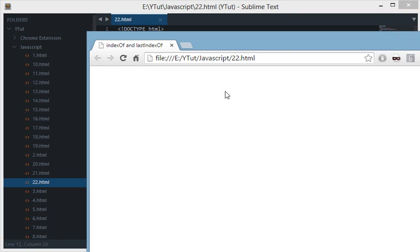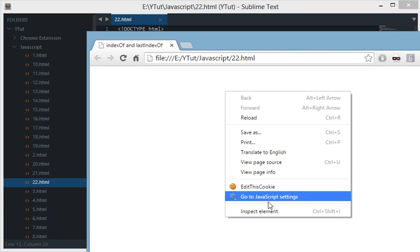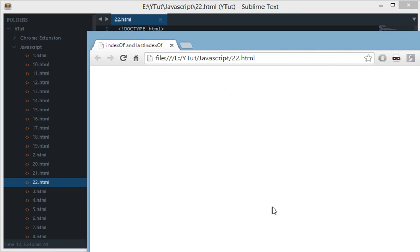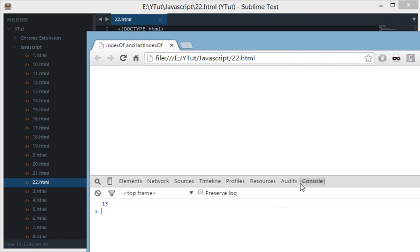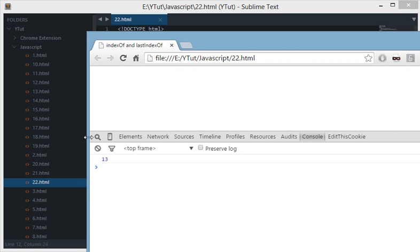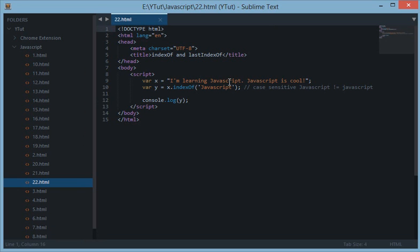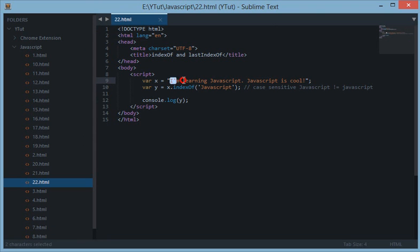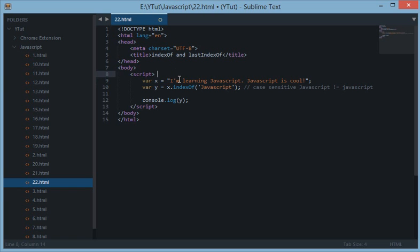And here we have our window and in the console.log we get 13. Now 13 here means that this position of JavaScript is actually 13th from the beginning. The i right here is index as 0.